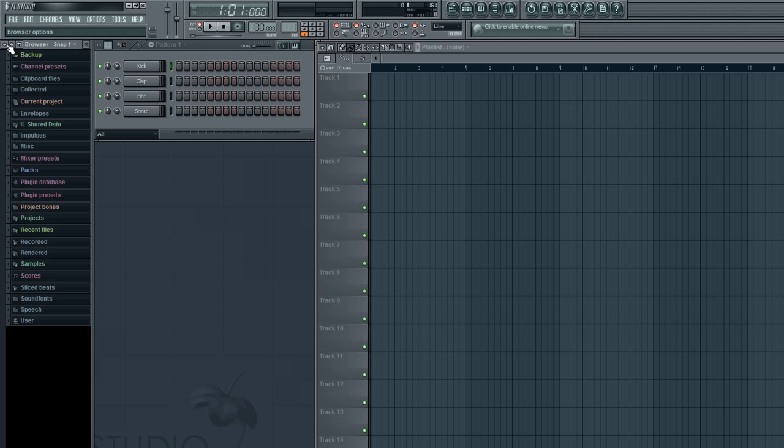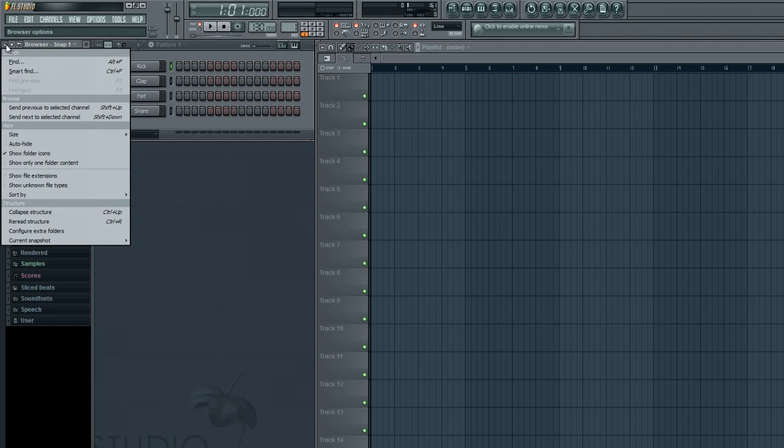So what you're going to want to do is click the down arrow on the browser. It says browser options.